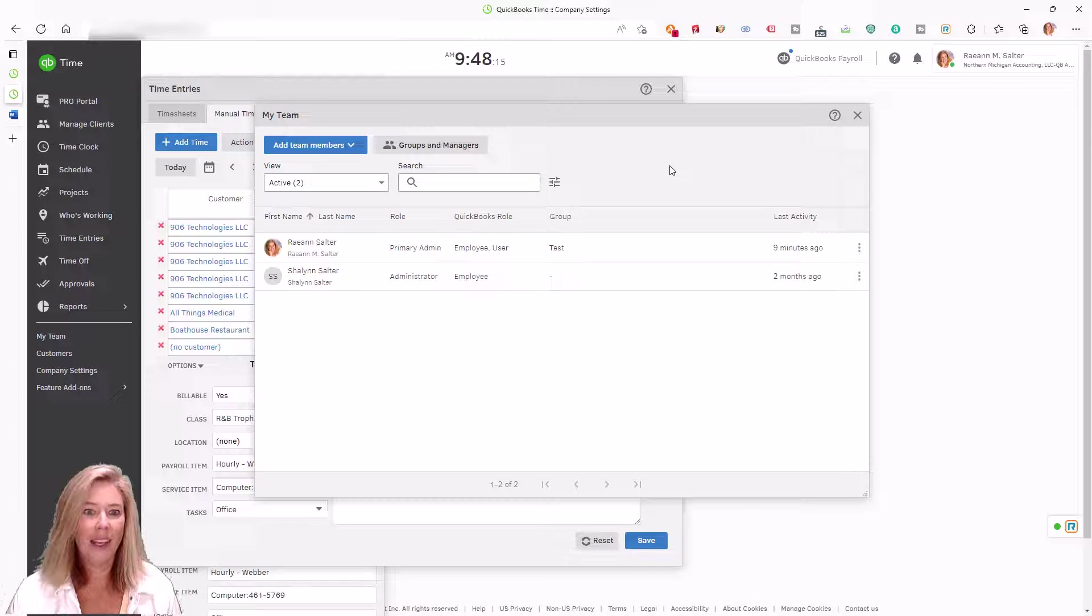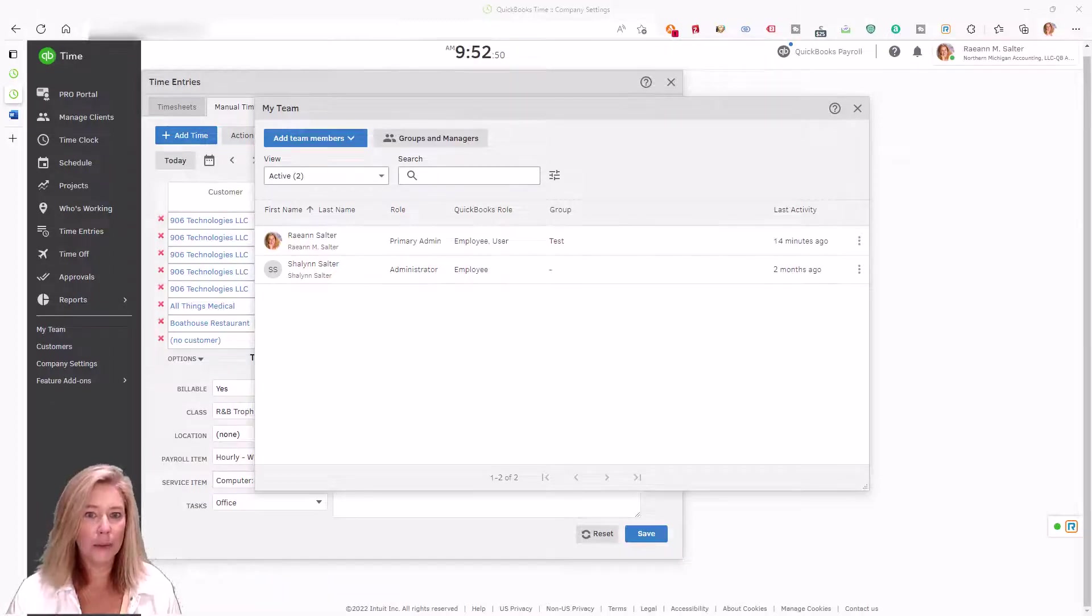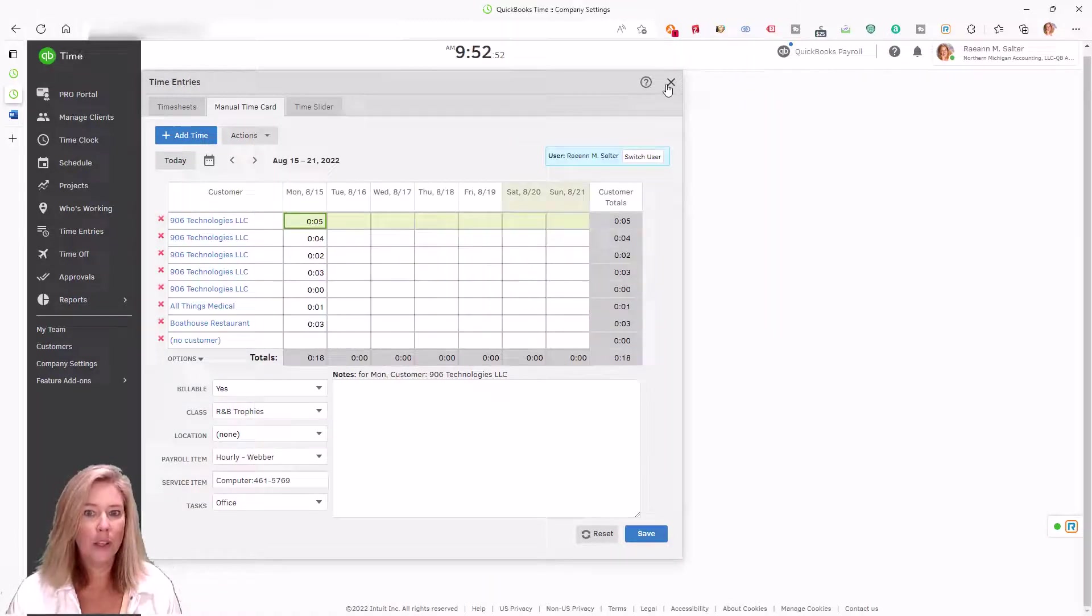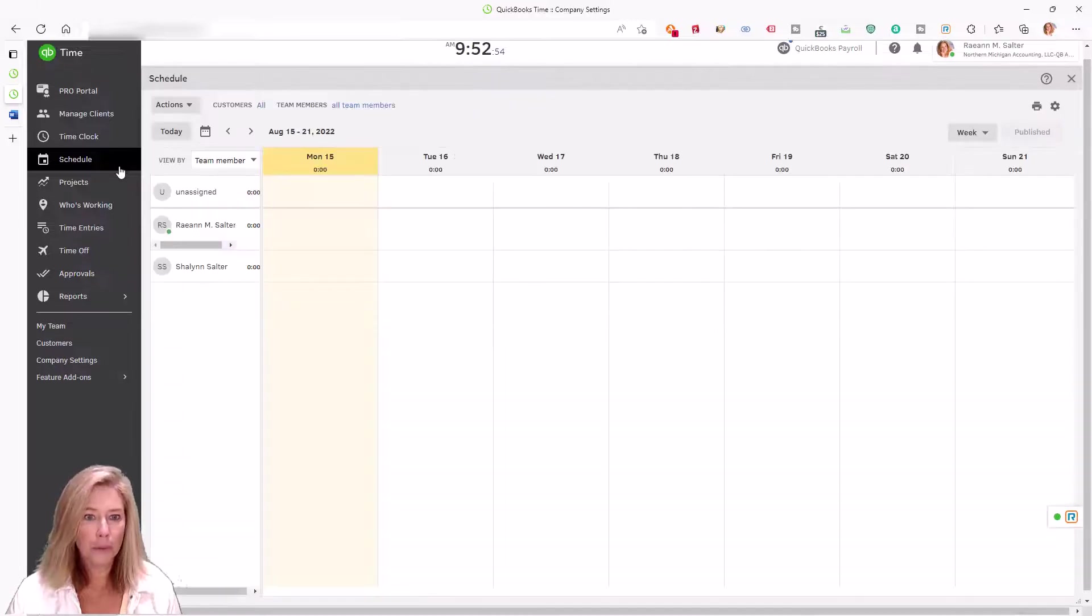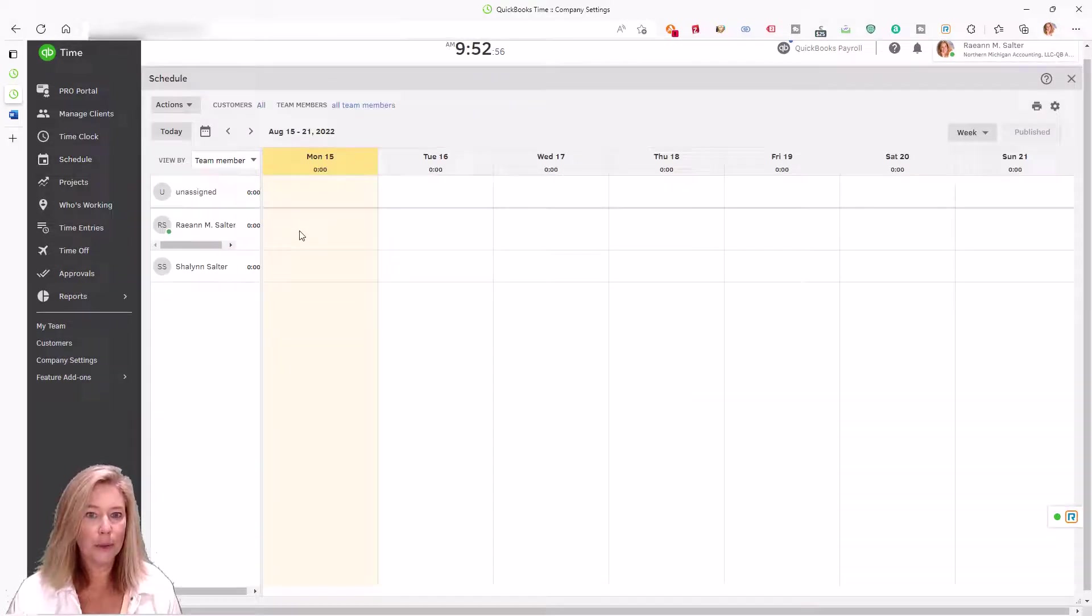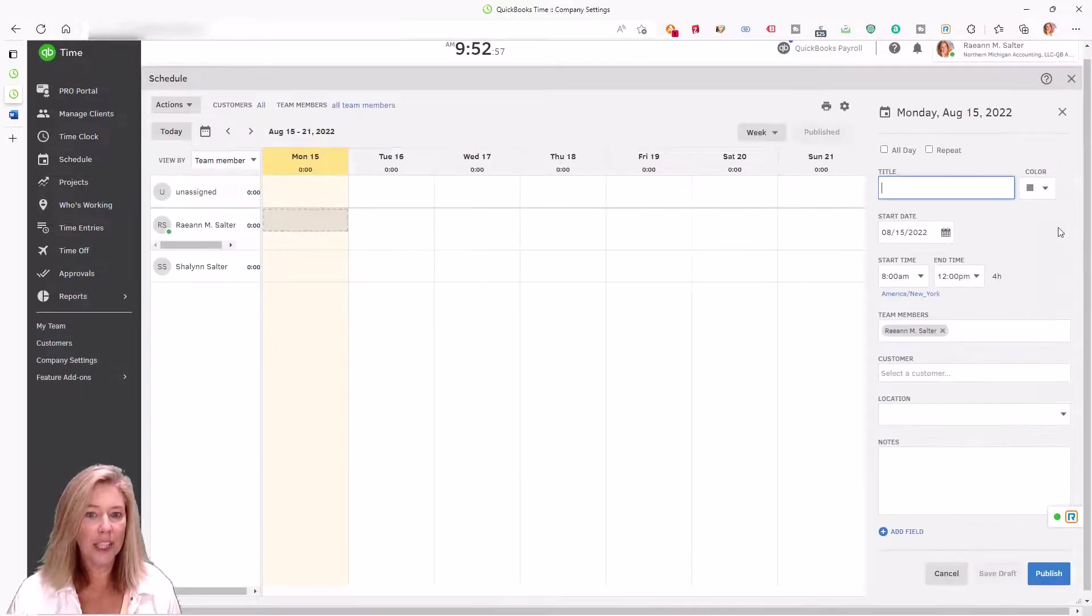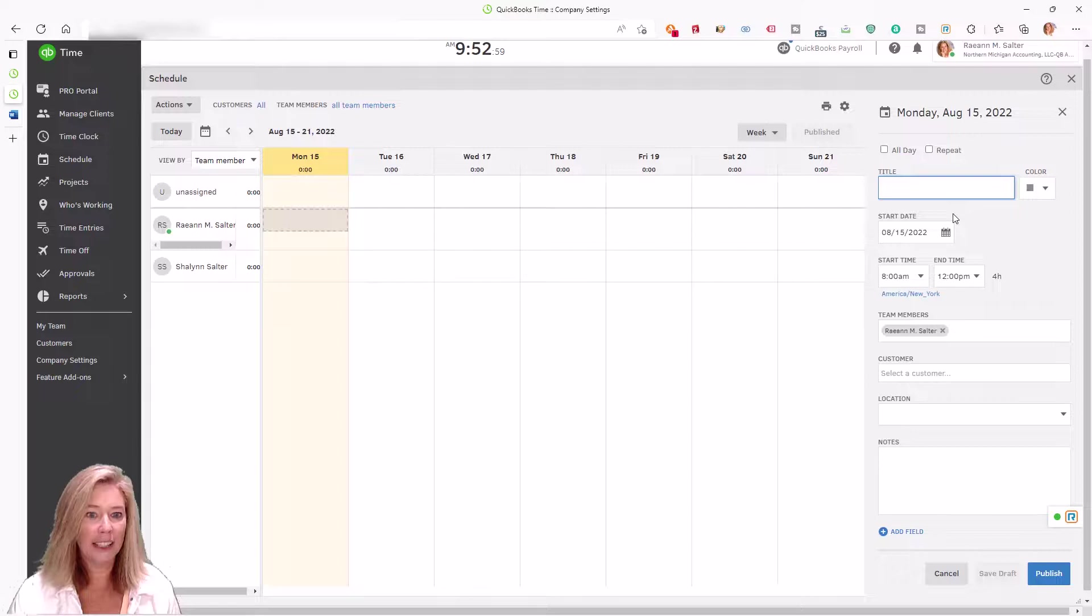Add some automation by scheduling employees time. With QuickBooks Time, employee time data and scheduled shifts and jobs go hand in hand.